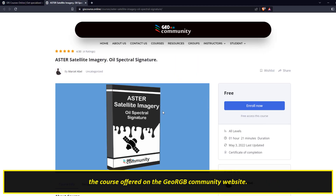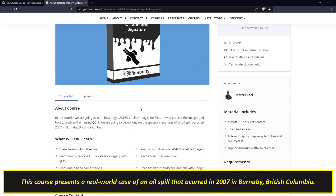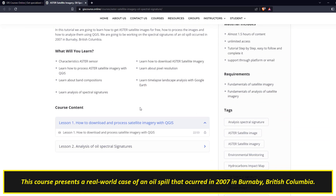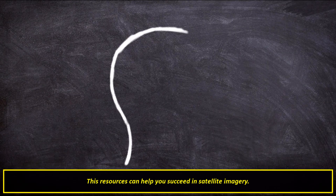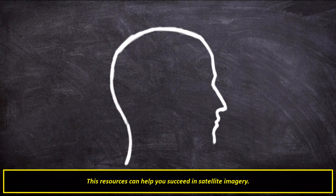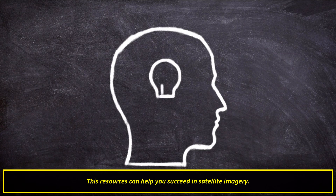This course presents a real-world case of an oil spill that occurred in 2007 in Burnaby, British Columbia. You can find links to the video tutorials and course in the video description. These resources can help you succeed in satellite imagery.